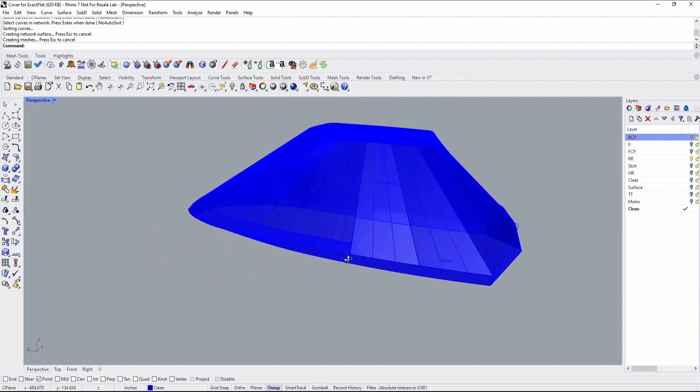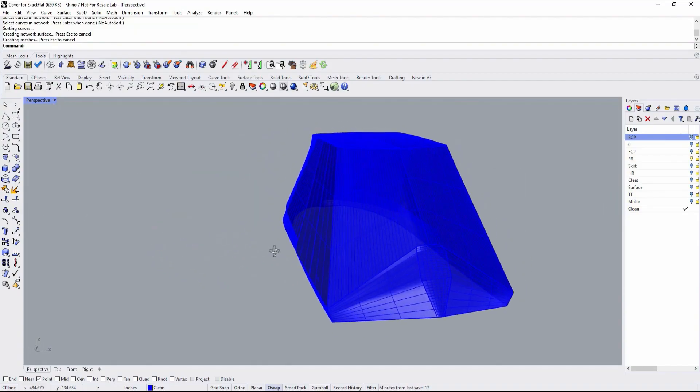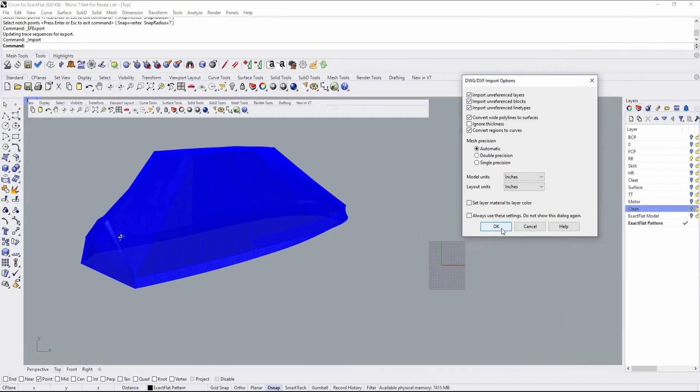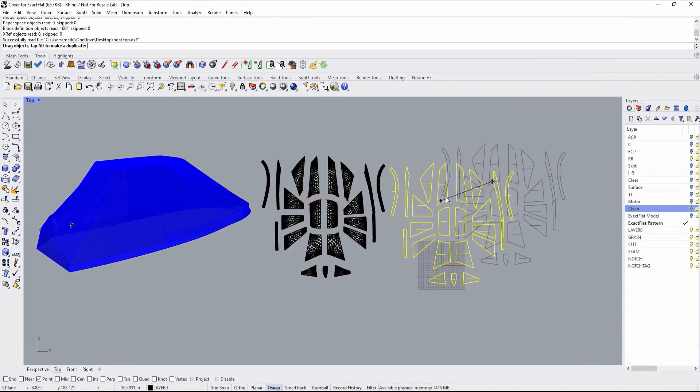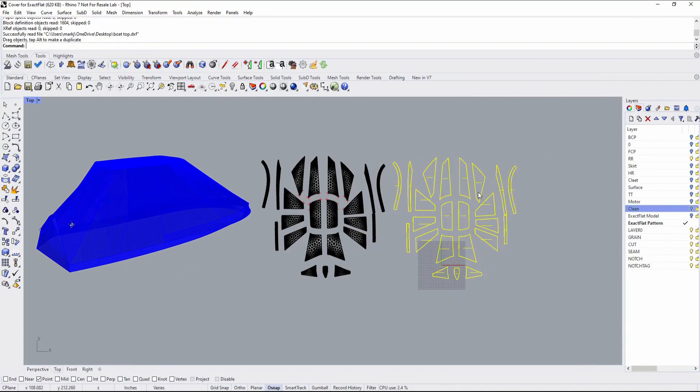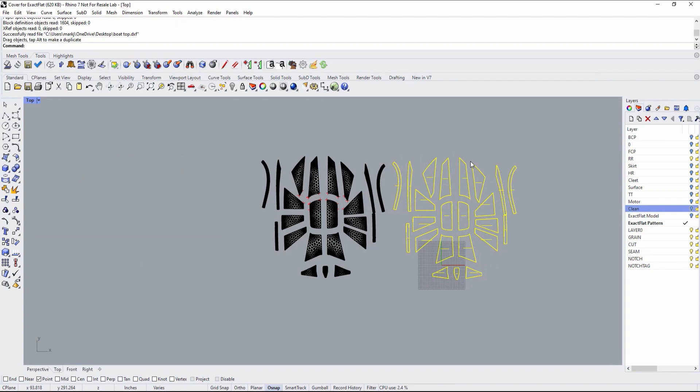For context, we start with a 3D model, the one we just created, and finish with 2D flat patterns that have the following characteristics.